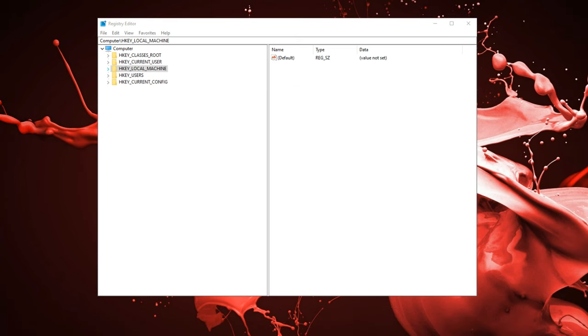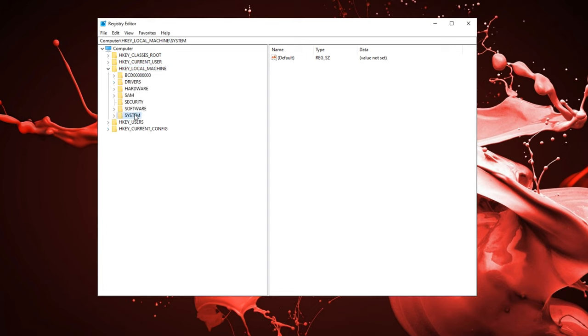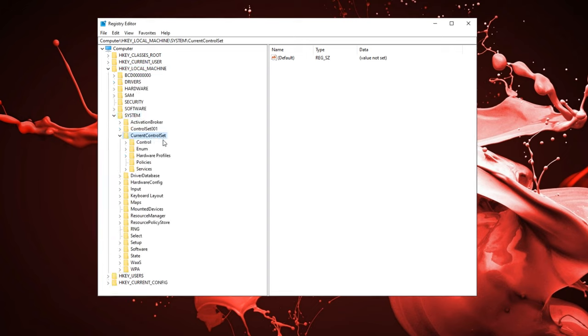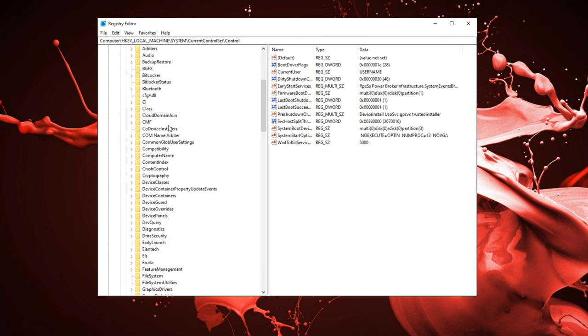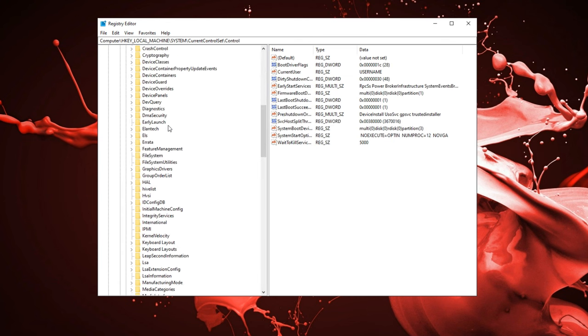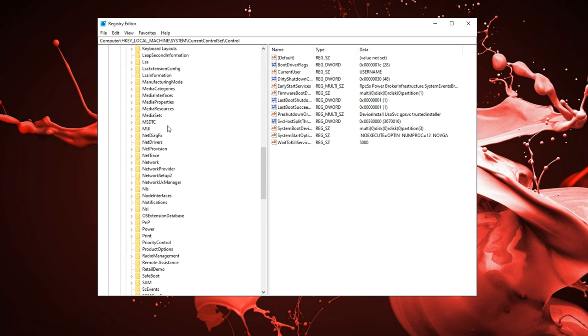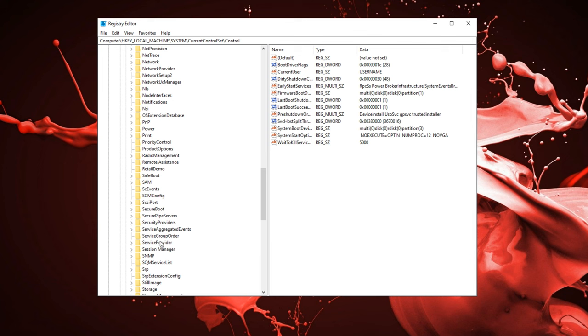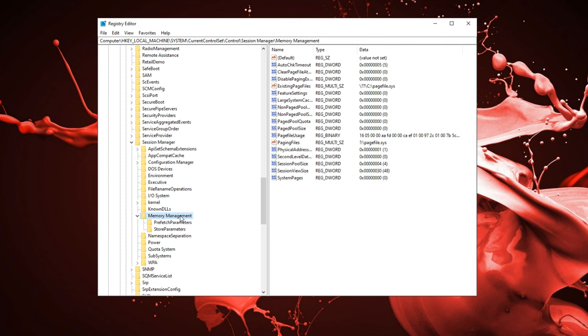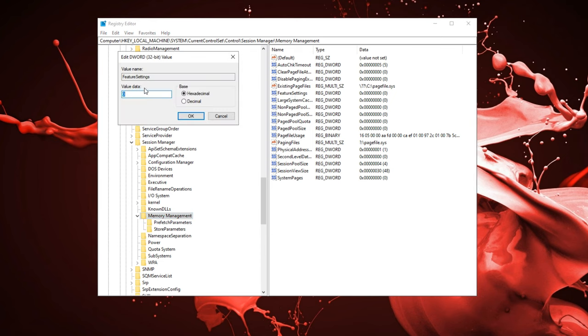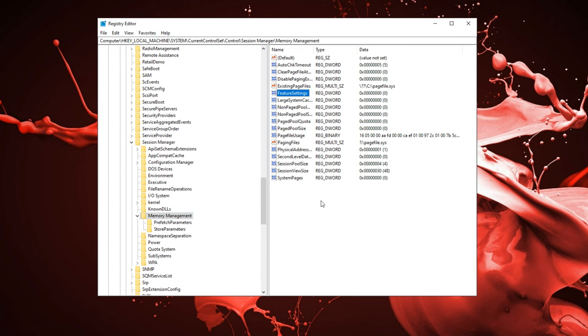Next up, we're going to be maximizing the high CPU performance. In the registry editor, go into HK local machine, under systems, go to current control set. Now under control, you want to find session manager. Scroll down, there we go. Session manager over here.